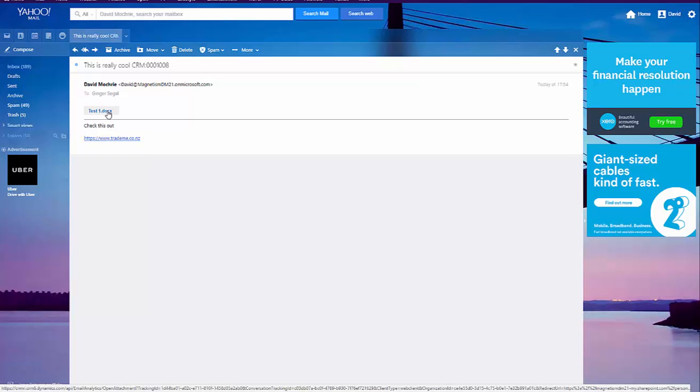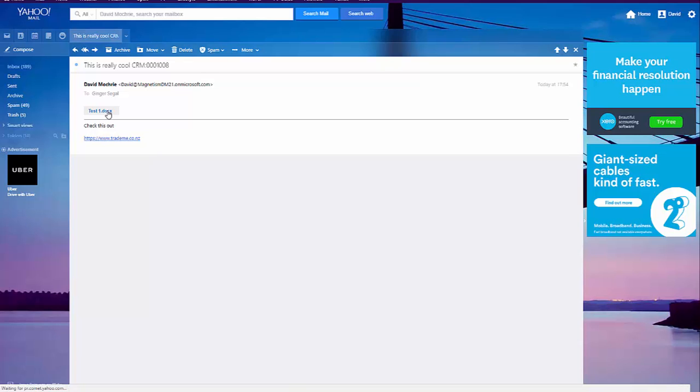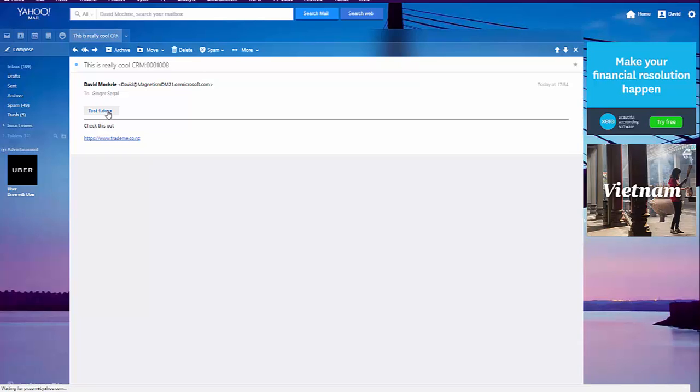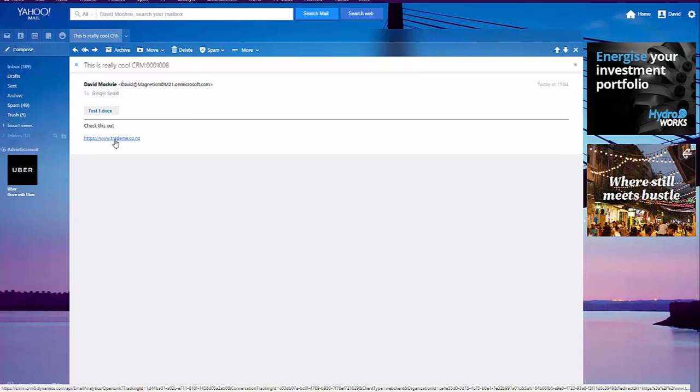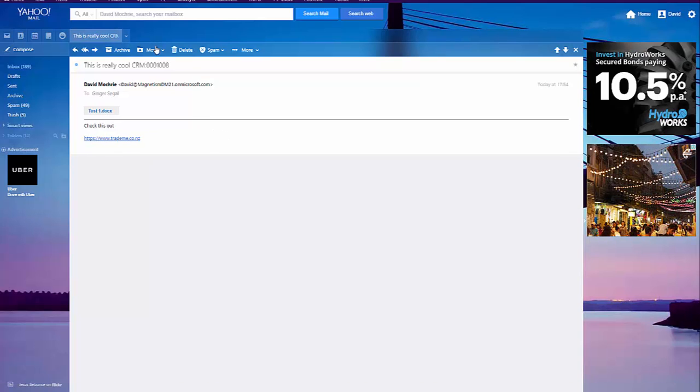And that was caused by following the email. You may remember there was a message in CRM that said, if you follow the attachment, the attachment won't actually be on the email. It will just be a link in OneDrive for this person to click on. And there's also that link that's in there as well.